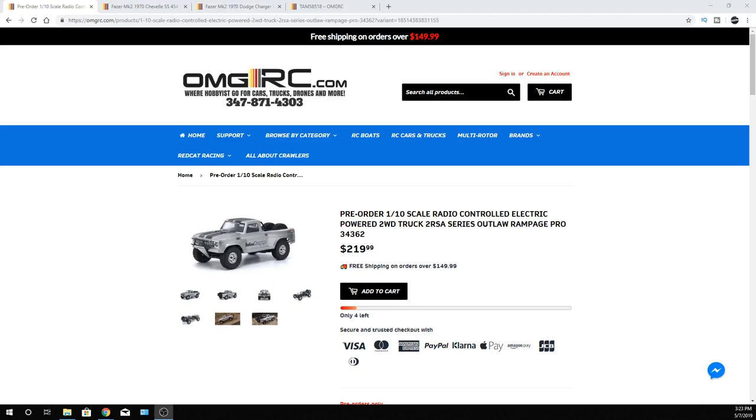So today, second pre-order still on the Outlaw Rampage Pro from Kyosho. If you guys want to check that one out, I'll put a link in the description for all these cars that I talk about.